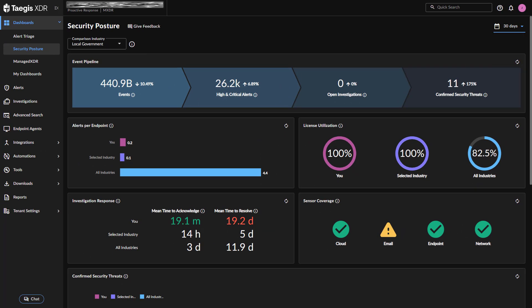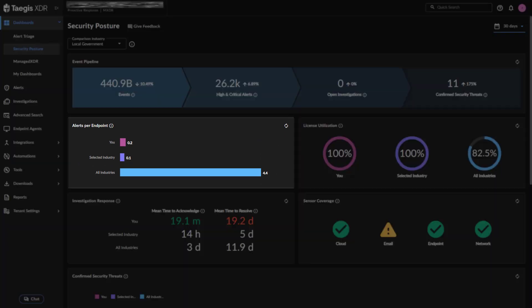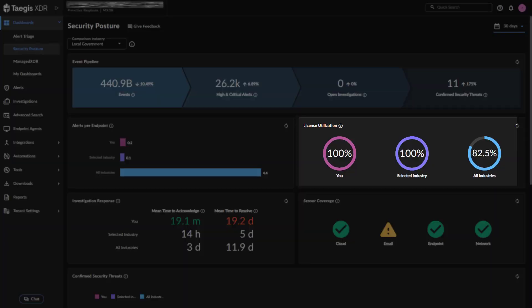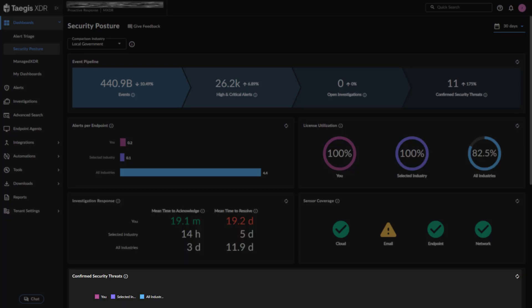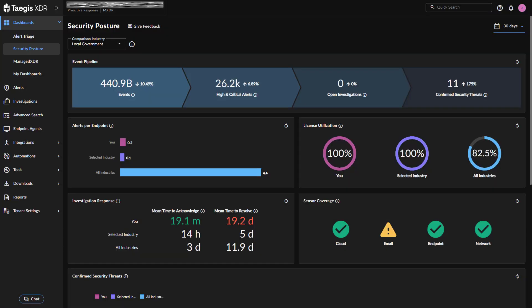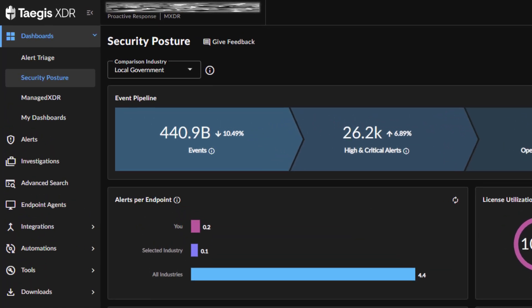Several widgets including the alerts per endpoint, license utilization, investigation response, and confirmed security threats, provide metrics that compare your organization to SecureWorks customers within an industry sector of your choice, as well as to all SecureWorks customers within all industries.